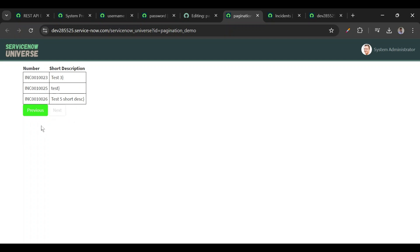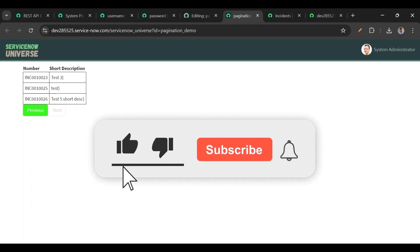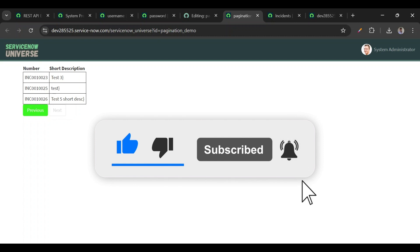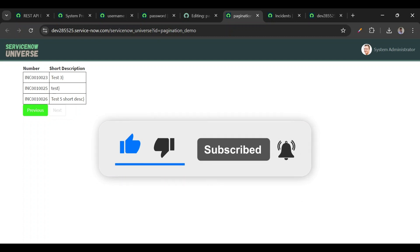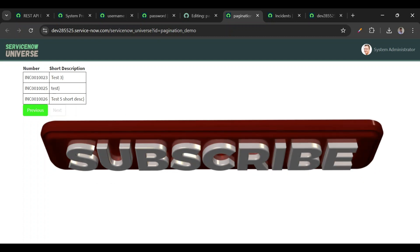We could also add page number indicators like 1, 2, 3 but this demonstrates how to build pagination. If you liked this video, please hit the thumbs up, add your suggestions in the comments, share with your friends, and subscribe for more videos.